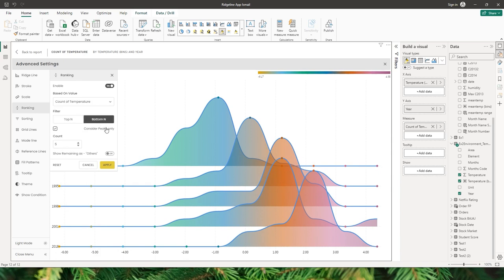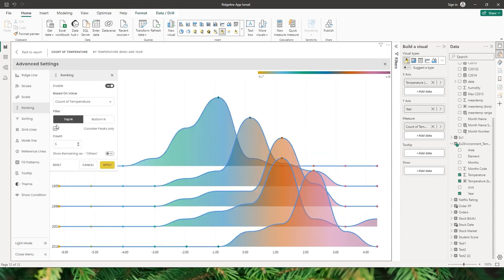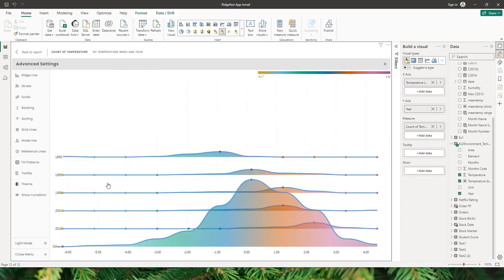Likewise, I have an option to choose the bottom N categories and display the bottom five. The next option is 'show remaining as other' — when I toggle this, there are two methods: sum or average. Let's go with sum and click apply. The rest of the categories are now grouped as 'others' while my top five categories are displayed.